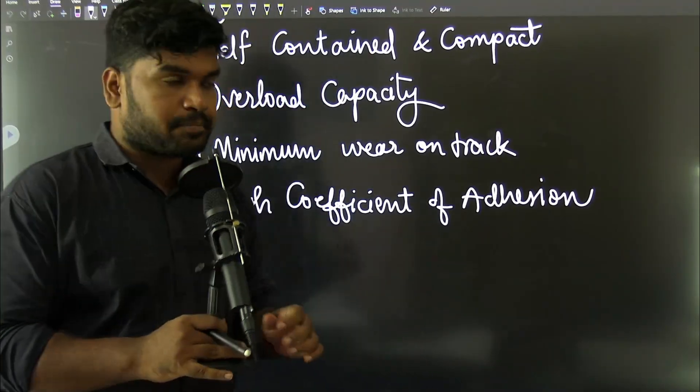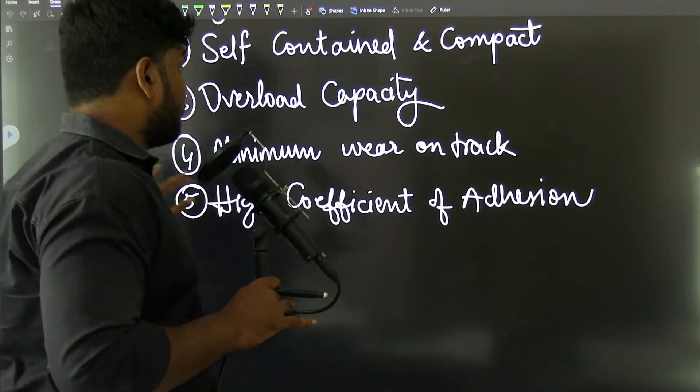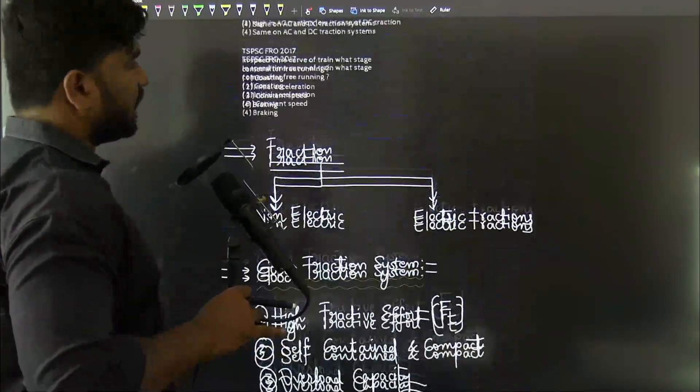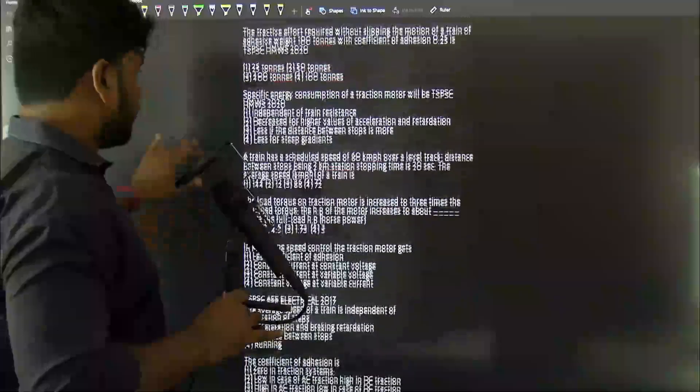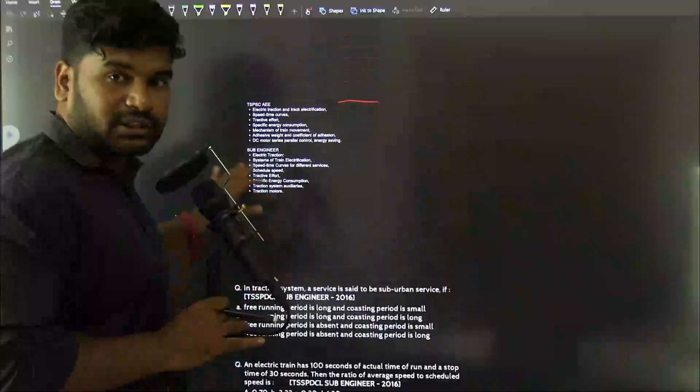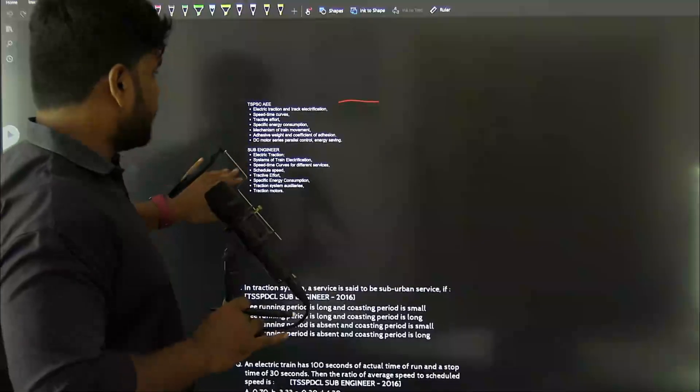Hi guys, this is Nikhil. We are going to discuss the first chapter: Electric Traction, from the Utilization of Electrical Engineering subject.